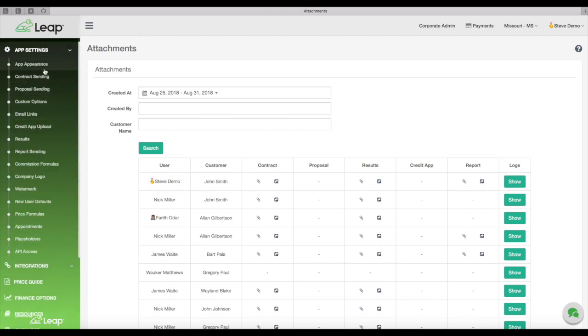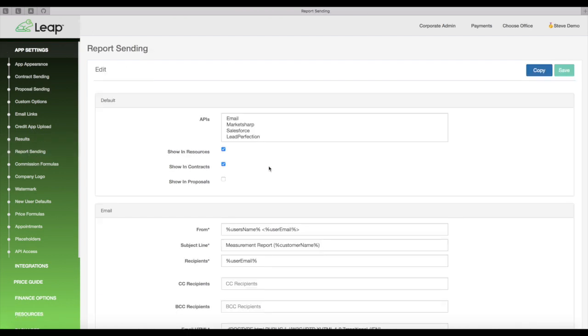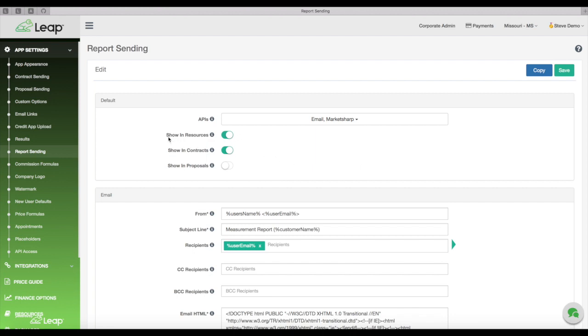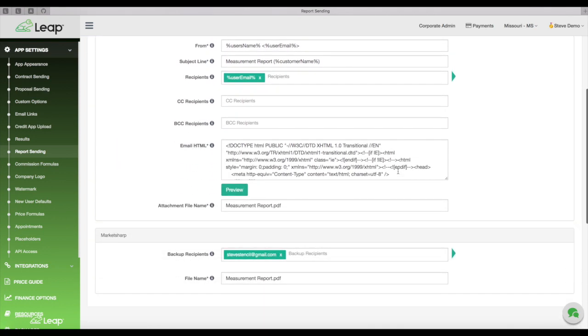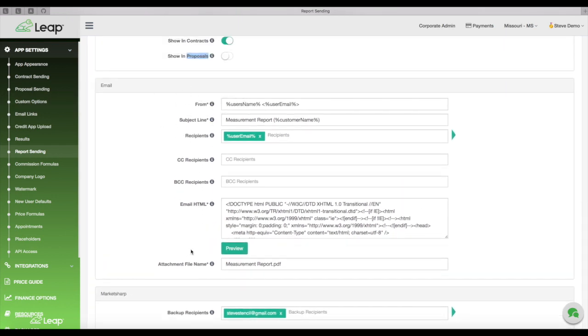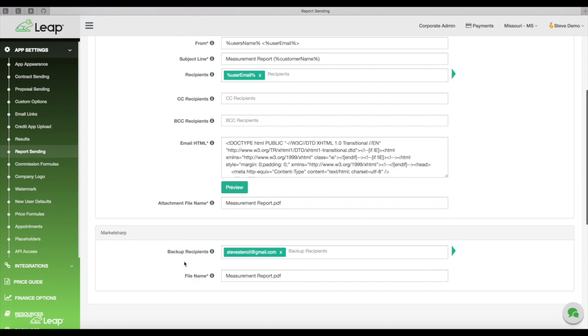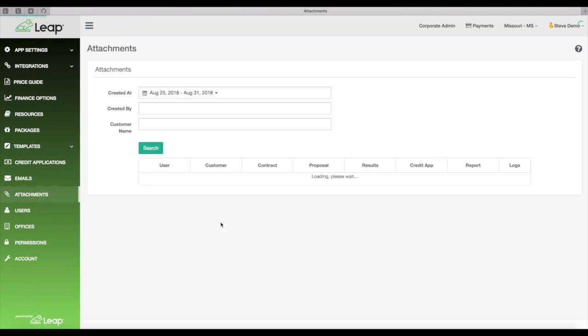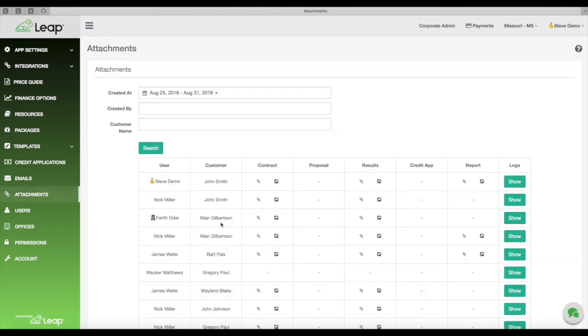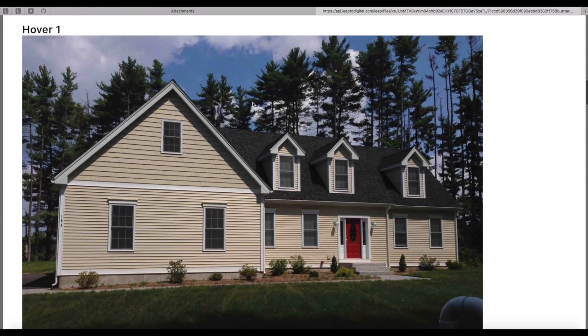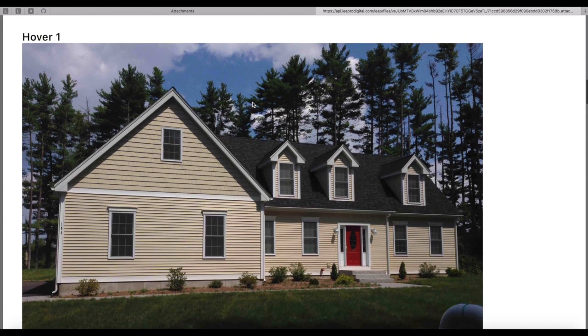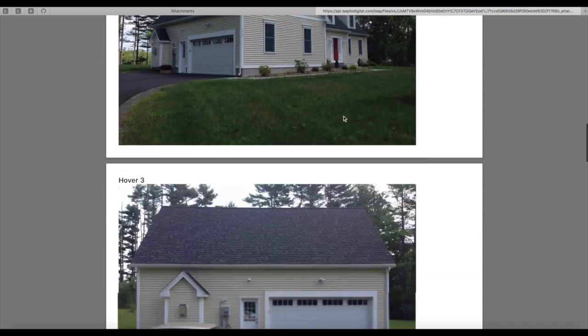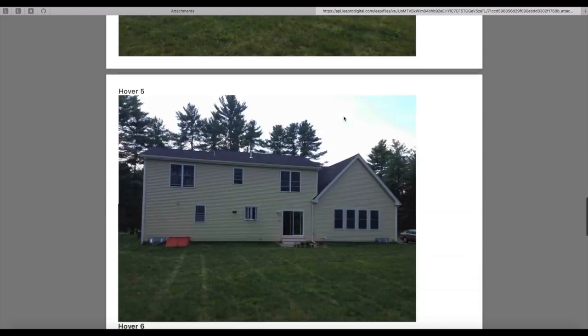So underneath of app settings, you'll see a setting for report sending. If I click into that, you can see here, we can send your reports to any of the third parties that you're used to with your contracts and proposals. And then you have a couple of settings as far as, do you want it to show up inside of the resources section of the app? Do you want the hover report to show up on their contracts and they want it to show up on their proposals? And then, you know, the way that this is set up is I have it going, the hover report is emailed and it's also uploaded to market chart.